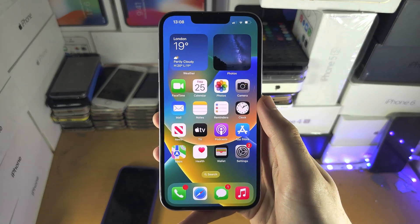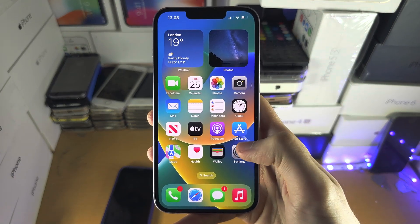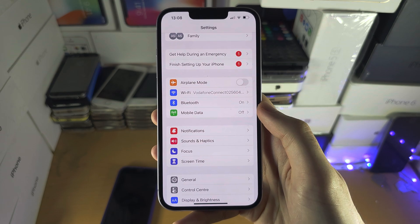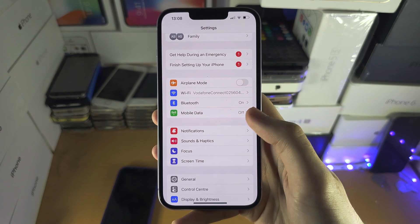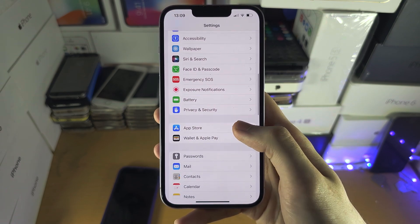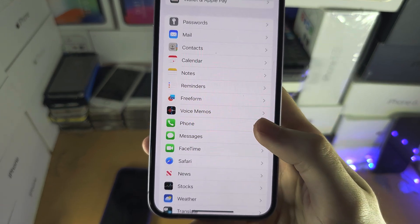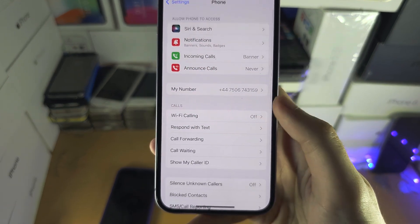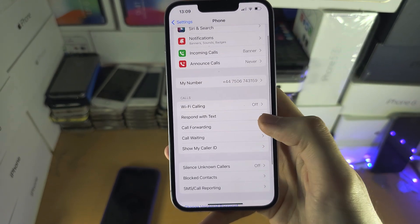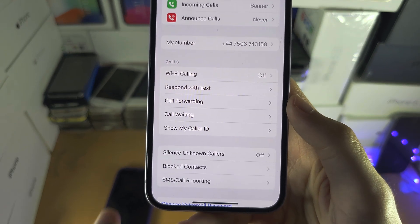Welcome everyone. The first way to accept all calls is to open up the Settings, scroll all the way down until you see Phone, and inside Phone scroll down until you see Call Waiting.